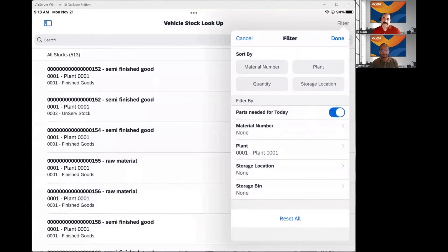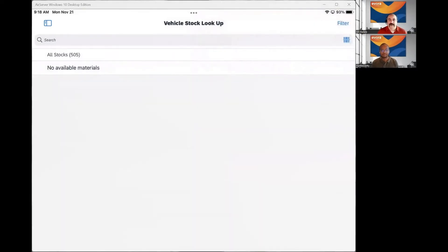One thing to note is that when you do a demo, if your work orders are not for today — maybe they're from last week, a month ago, or out in the future — you won't see anything in this list. It might be good for SAP to make the filter a little more flexible, where you could pick today, tomorrow, the next day, or pick a specific date. A technician might want to plan ahead and see what materials they need for tomorrow based on their upcoming work. The new feature is nice, but the ability to pick a date could be even more helpful.